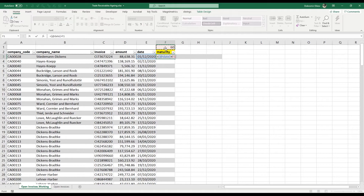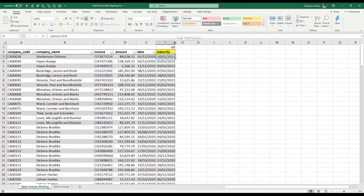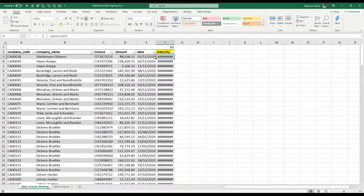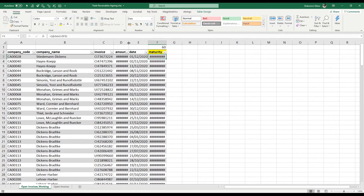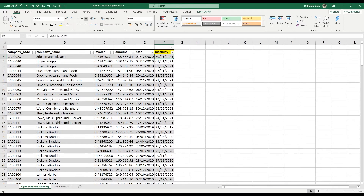I'm using the arrow keys to navigate, and with the cursor on the maturity days cell I'll press F4 — you can see the dollar signs appear, meaning this cell is fixed. If I move the formula down or sideways, that cell will always remain fixed. After pressing Enter, the formula fills down automatically. The hash signs mean the column is too narrow to show the full number — double-clicking between the two column headers sizes it properly. So this invoice issued on the 1st of December 2020 is due on the 30th of January 2021.